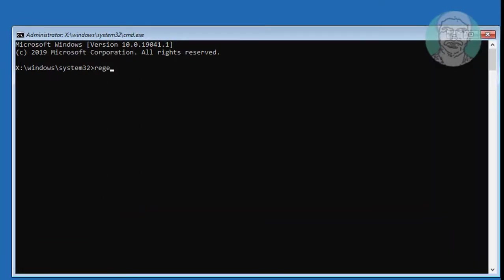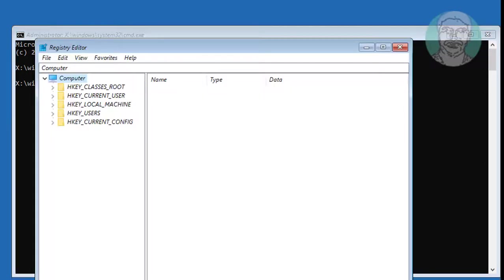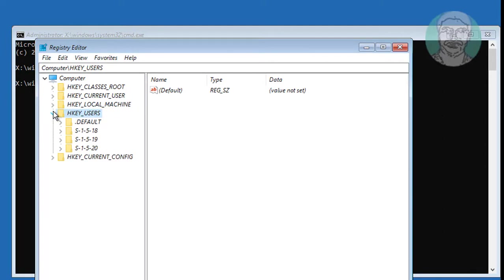Type regedit in Windows search bar. Click and expand HKEY_USERS, click and expand dot default.